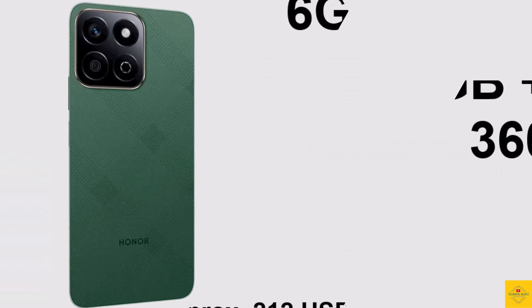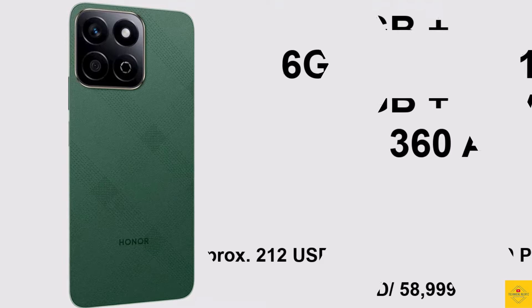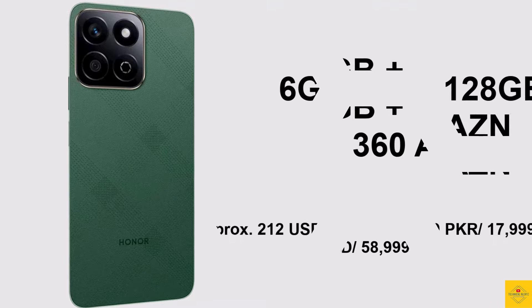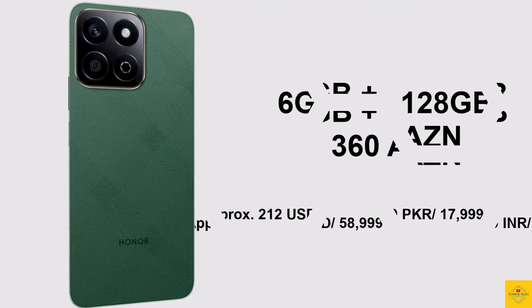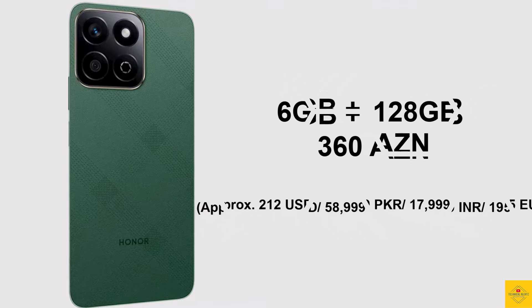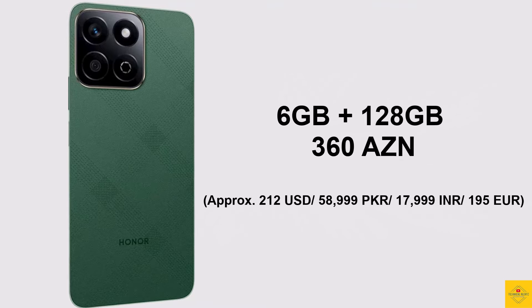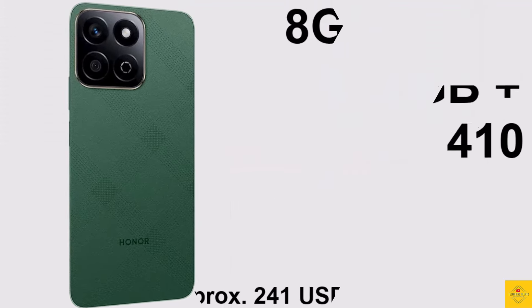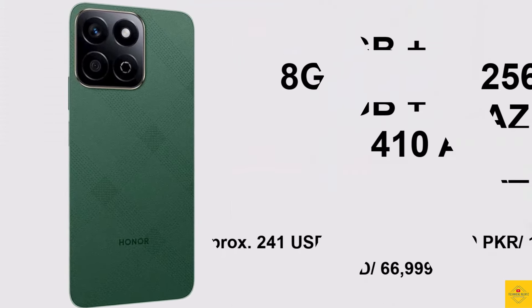Now let's have a look at the pricing details of the smartphone. The Honor X7C has been priced in Azerbaijan for the 6 gigabytes plus 128 gigabytes storage variant at 360 Azerbaijani Manat, while the 8 gigabytes plus 256 gigabytes storage variant is at 410 Azerbaijani Manat.